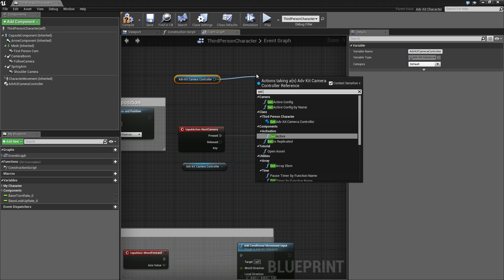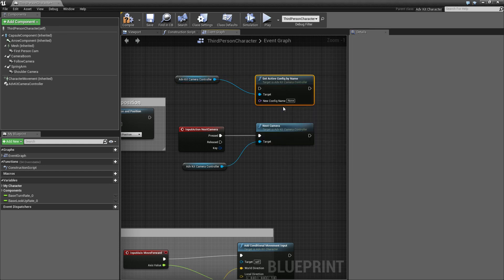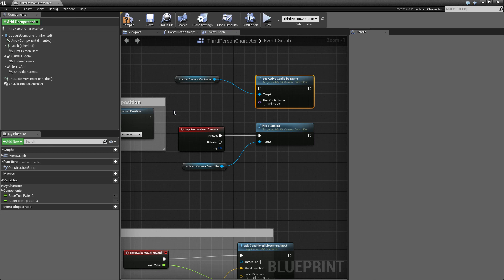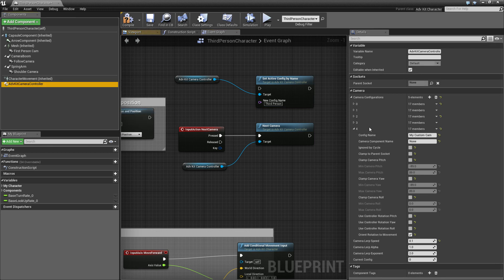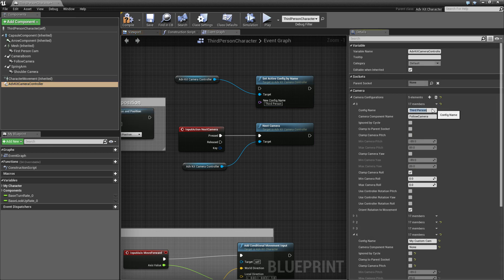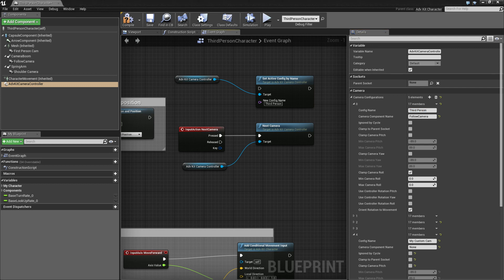So set active config by name and if you put in third person then the camera controller will use this profile. And that's how cameras work. Thanks for watching.